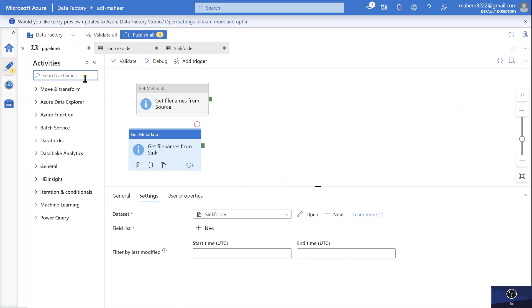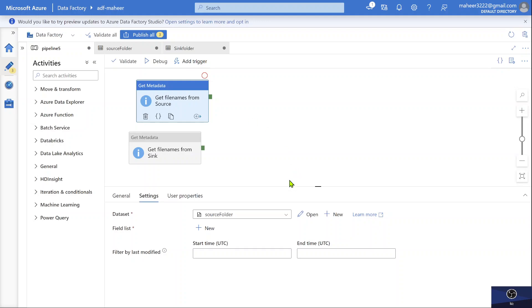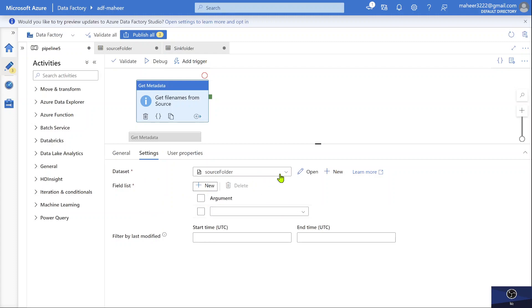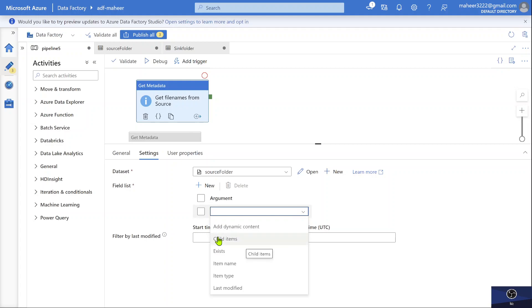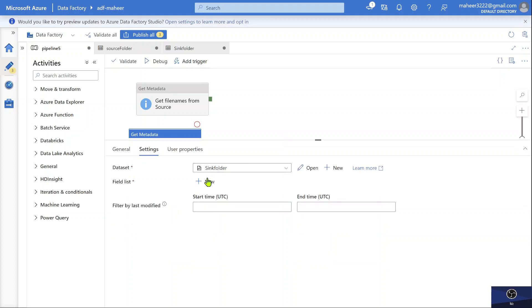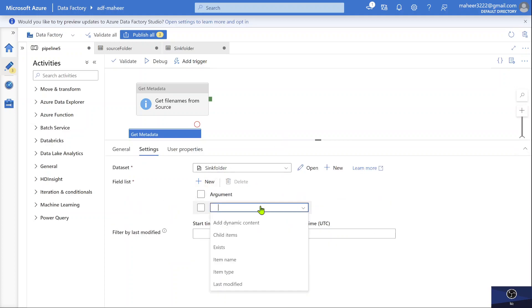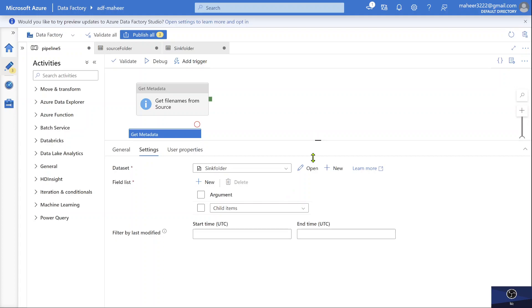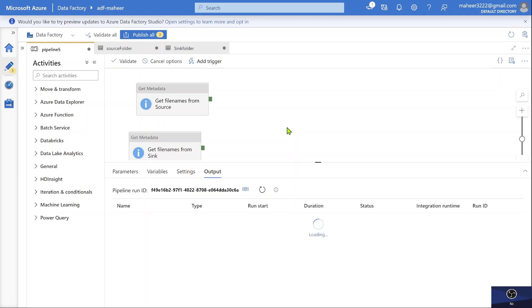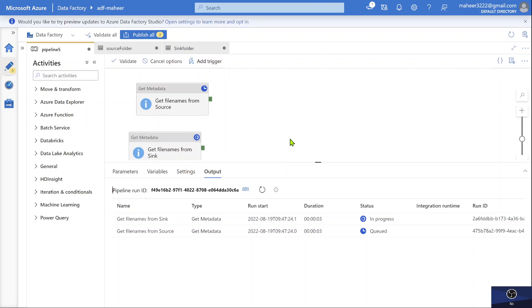Now, one thing we missed: in both Get Metadata activities, we need to add a field list specifying what we want from the dataset. We want child items — that means the file names from each folder. So in both activities, I'll select 'child items' in the field list. Let me hit the debug execution button to see if we are fetching child items properly from both source and sink Get Metadata activities.